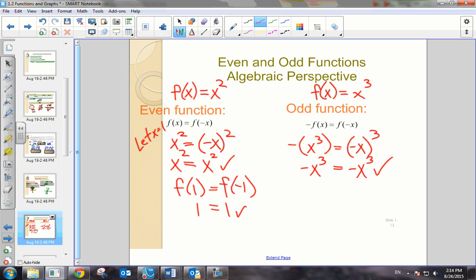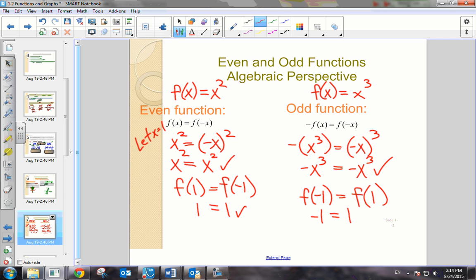We can look at it numerically as well by letting x equal 1. If we find f of negative 1, then how would that relate to f of 1? We're comparing opposite inputs. Well, f of negative 1 is negative 1 times negative 1 times negative 1, which is negative 1. And f of 1 is 1. Since they are opposites, we conclude that the function is indeed odd. Notice: an odd function is symmetric about the origin, and their opposite inputs give opposite outputs.